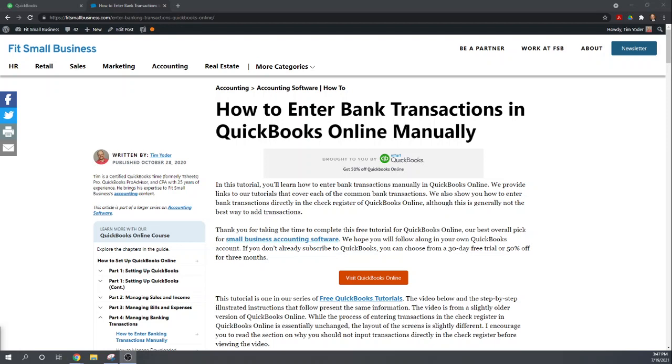So let me show you how to enter the transactions manually. It is very quick and that is nice. And then let me show you some of the reasons why you don't want to do this on a regular basis.